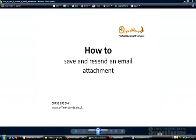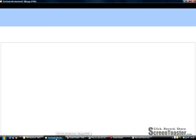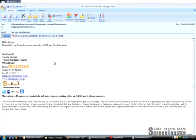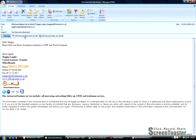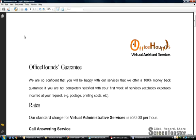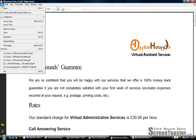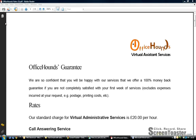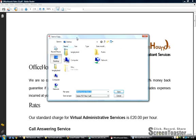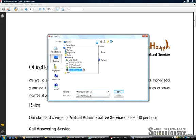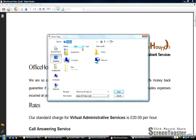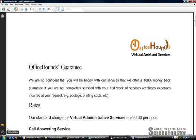How to save and resend an email attachment. First, if you've received an email in Outlook, we're going to open this PDF document. For a PDF document, you click File, Save a Copy, and then click where it says Save In — this is where you can choose where to save it on your computer. We're going to choose Desktop and click Save.